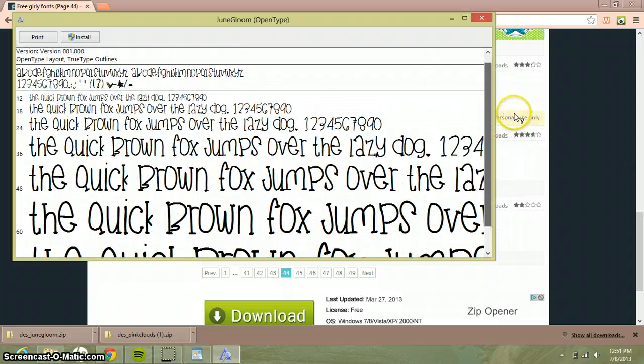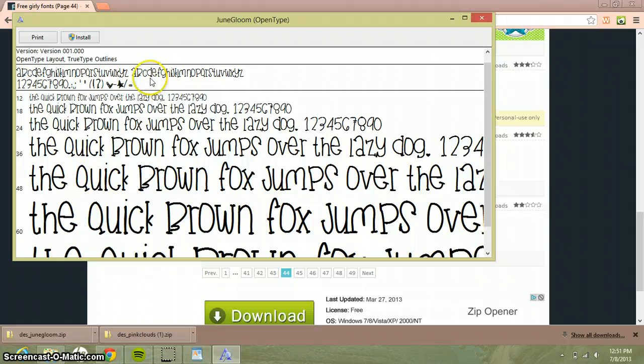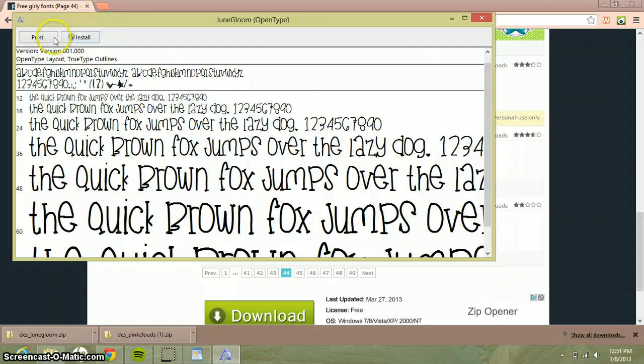And then what you do is press install right here, and it doesn't take that long.